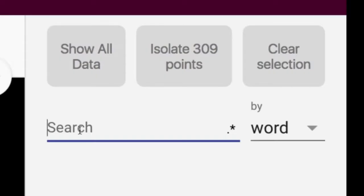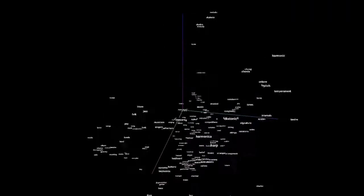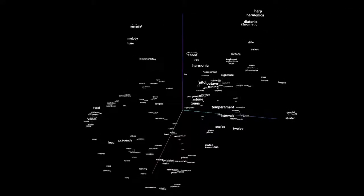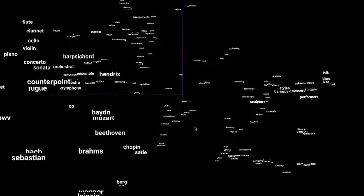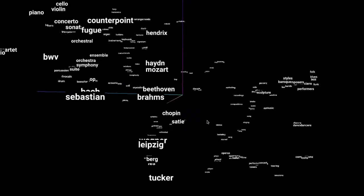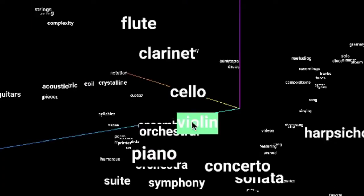We can also look closely at smaller sets of words. If we search piano, we can run T-SNE only on words related to piano. We get clusters of composers, genres, musical instruments, and more.